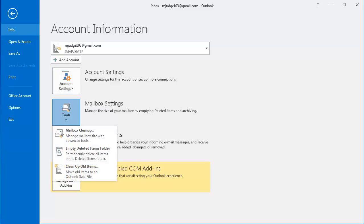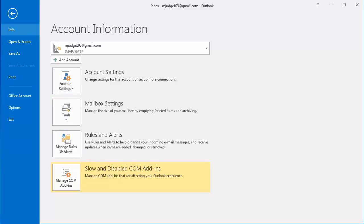I can make changes, clean up my mailbox, and empty deleted items folders. Here, I can also manage rules and alerts, and I can manage add-ins.